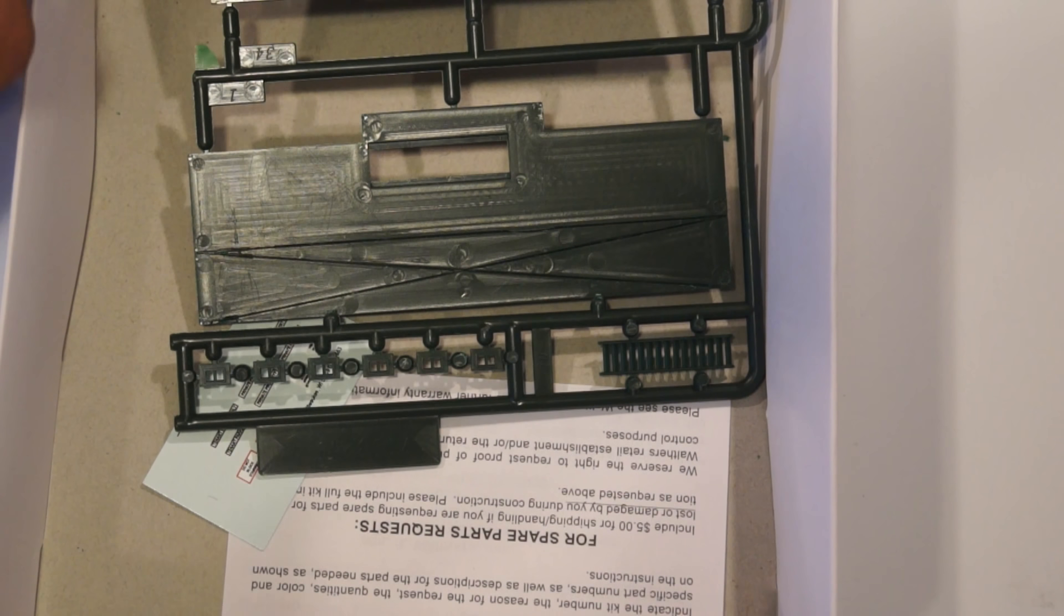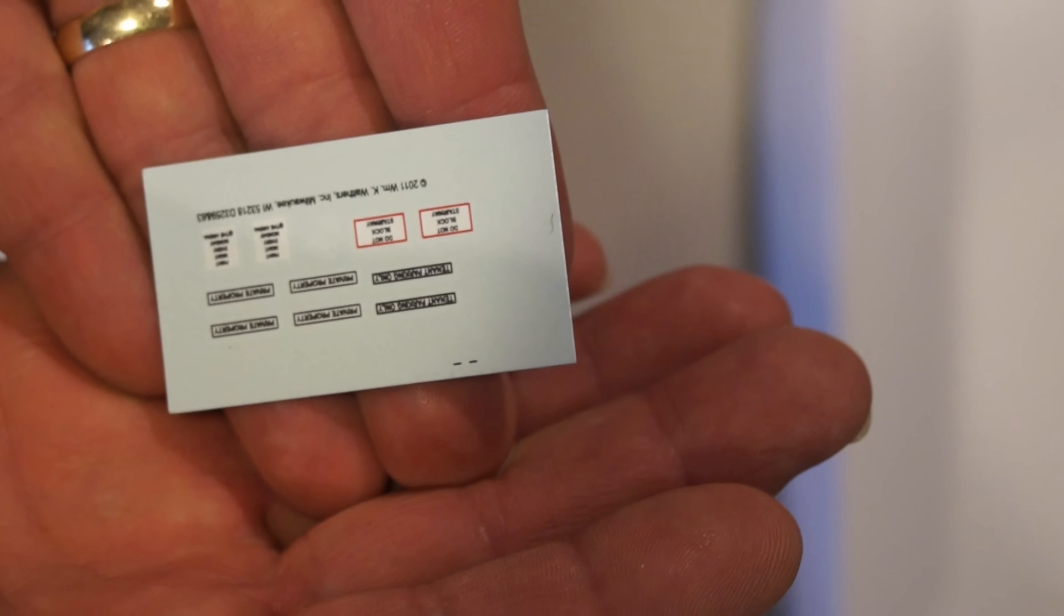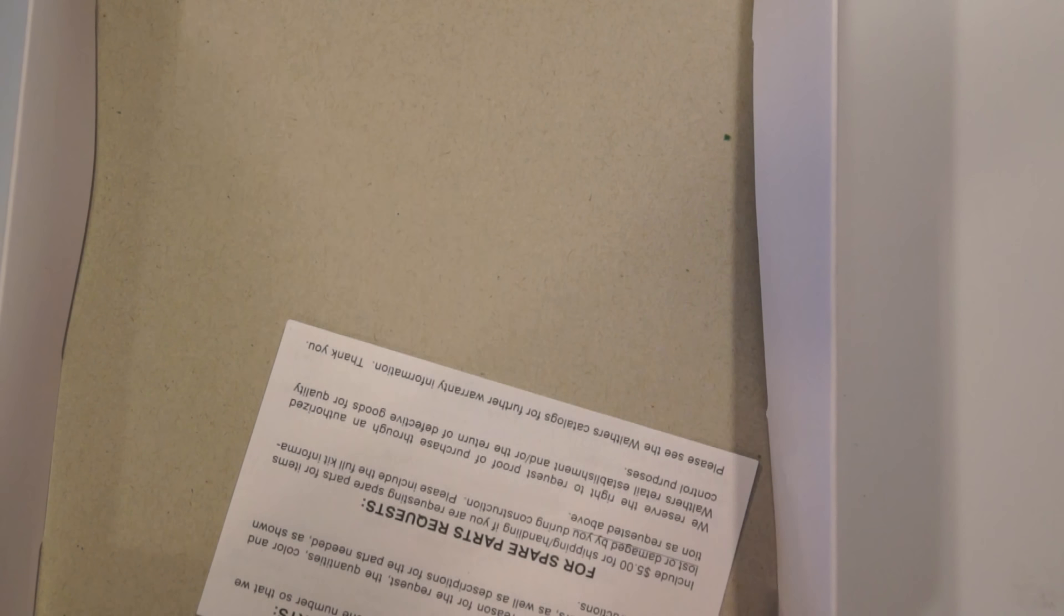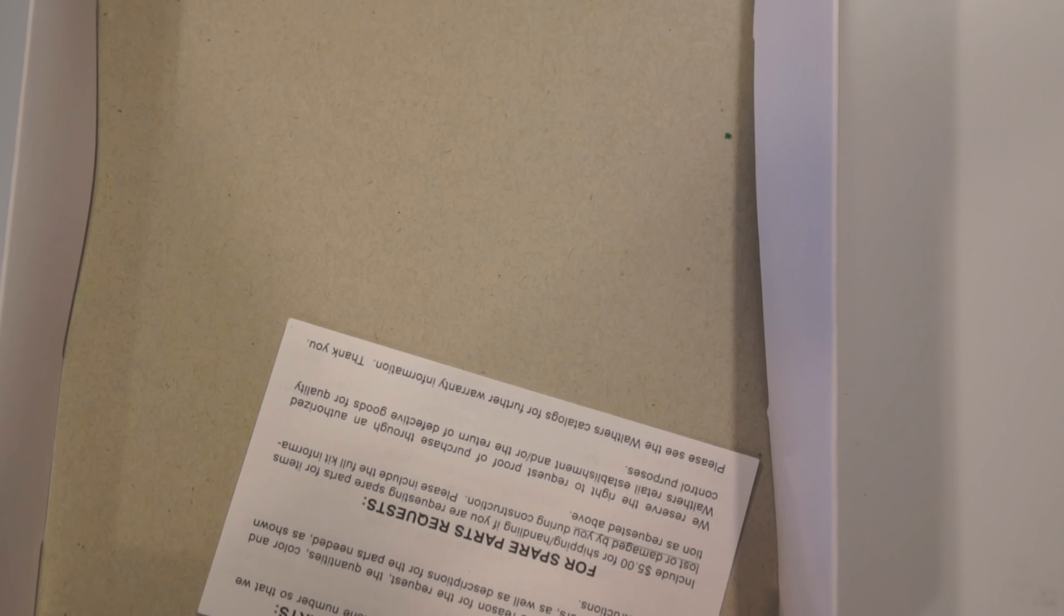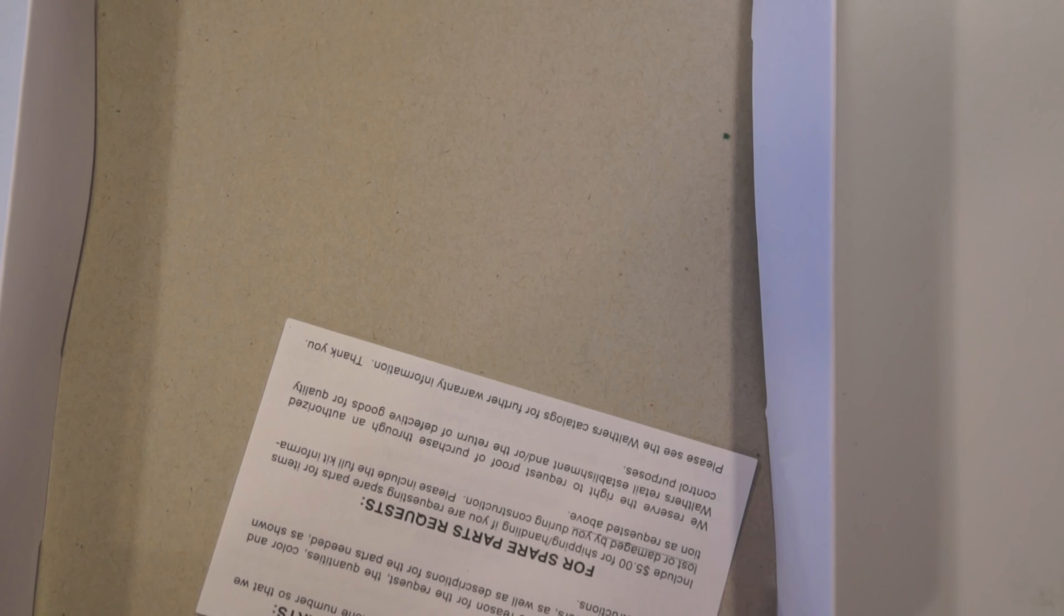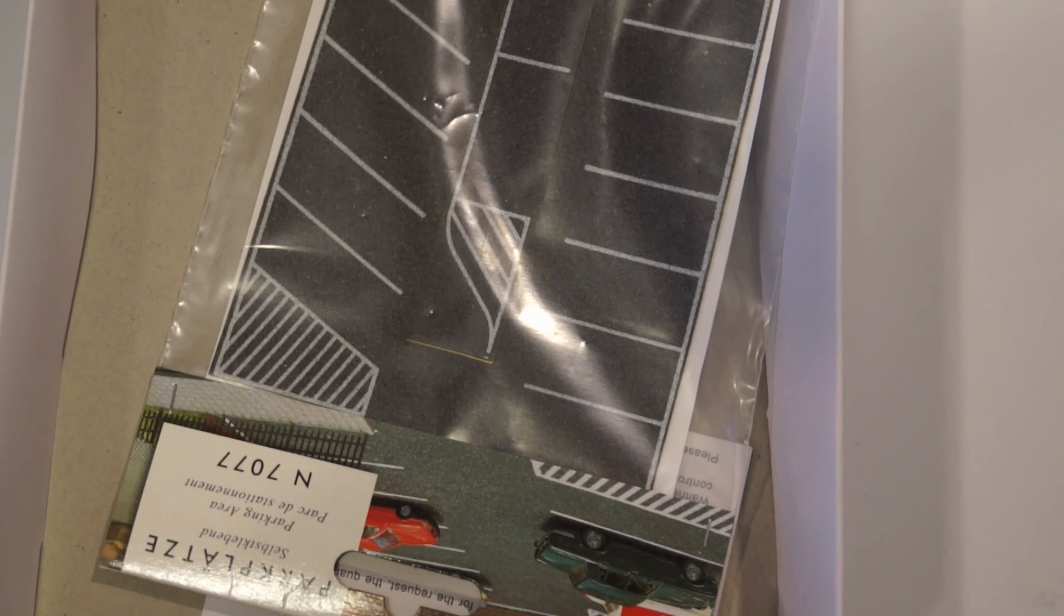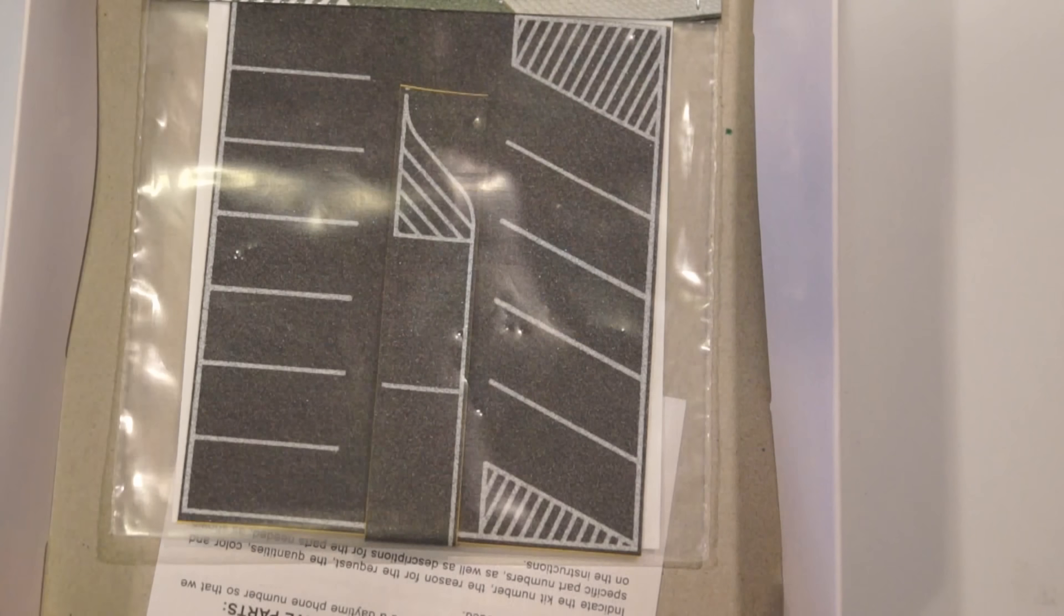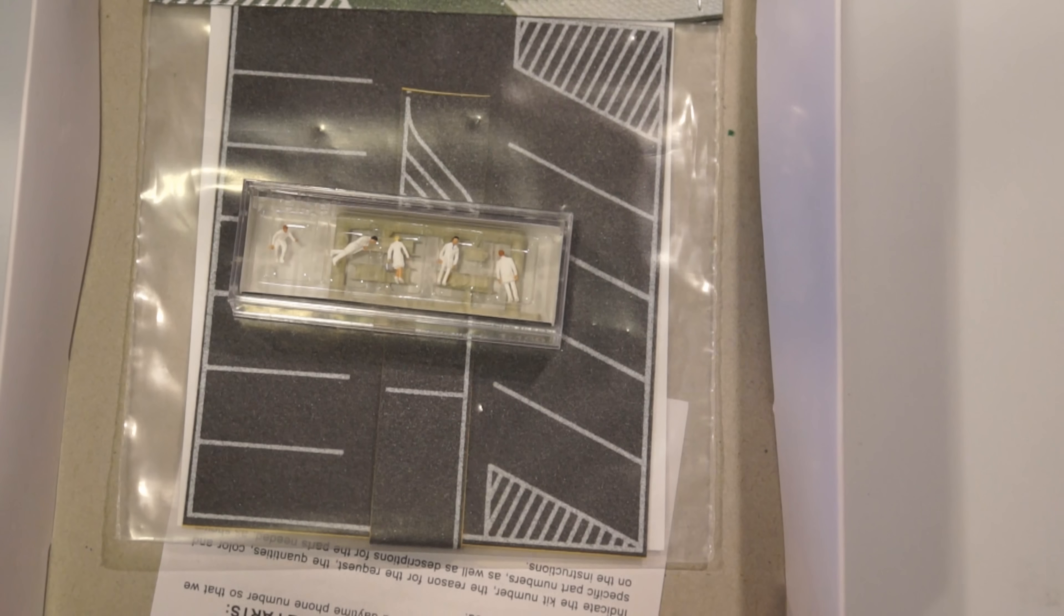It did come with some decals. I don't quite know what those decals say. Let me put some cheater glasses on and see what they say. Do not block stairway, private property, tenement parking only. I have parking signs. What good is a model apartment complex without a parking lot? There's an N-scale parking lot. I have a parking lot to go in front of my apartment complex. I also have these emergency workers and they're supposed to be a stretcher for them to carry, so we need an ambulance.